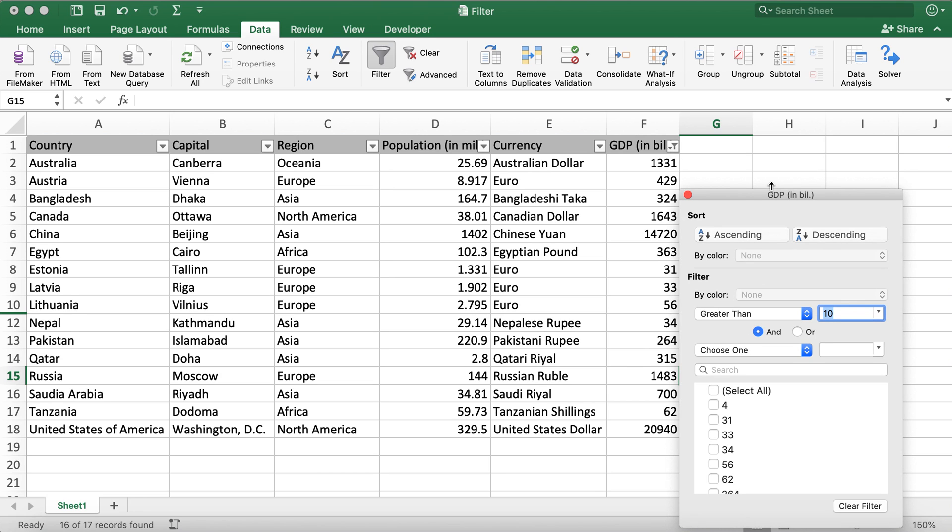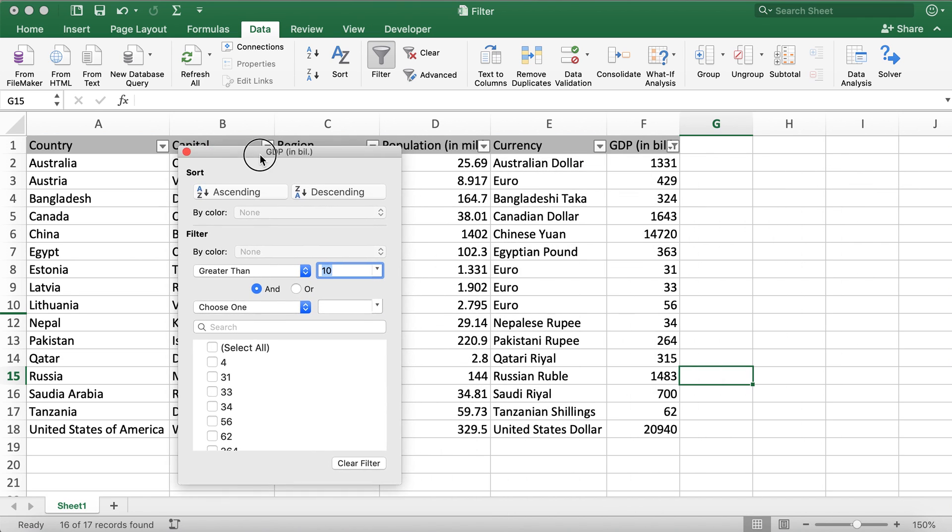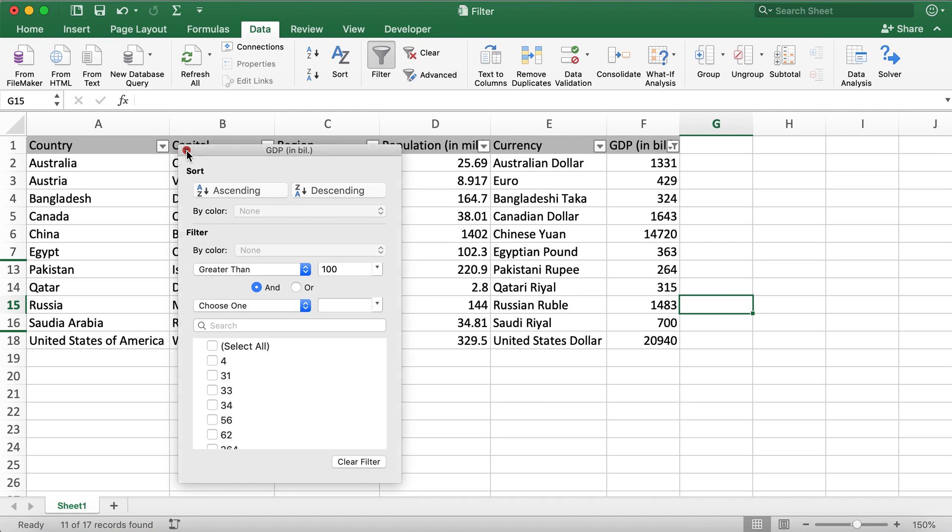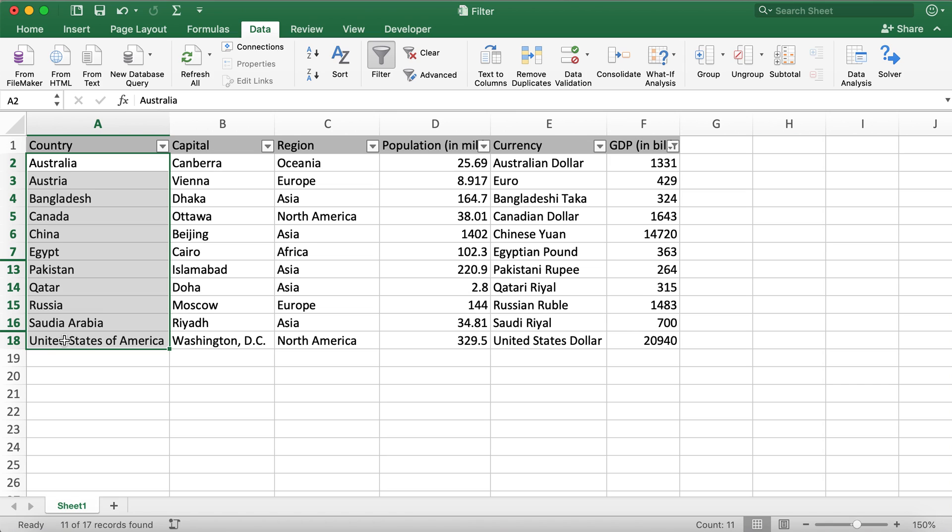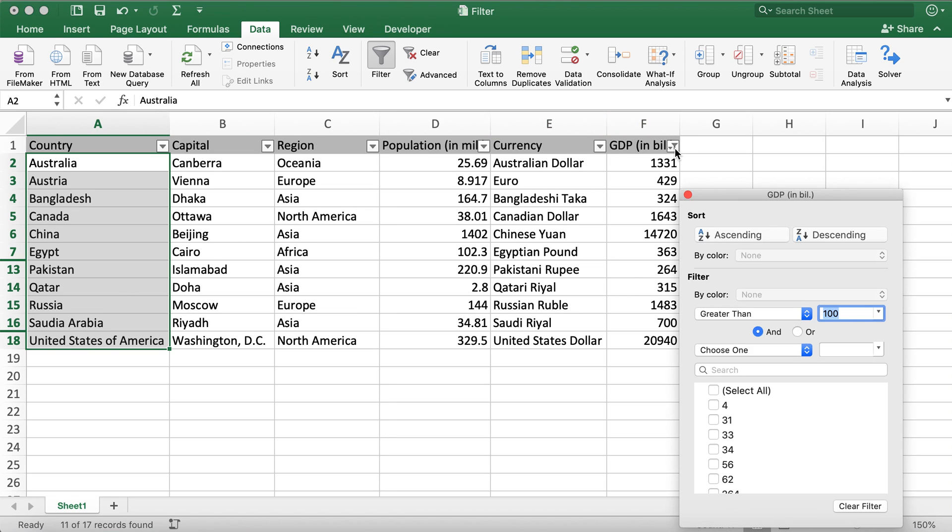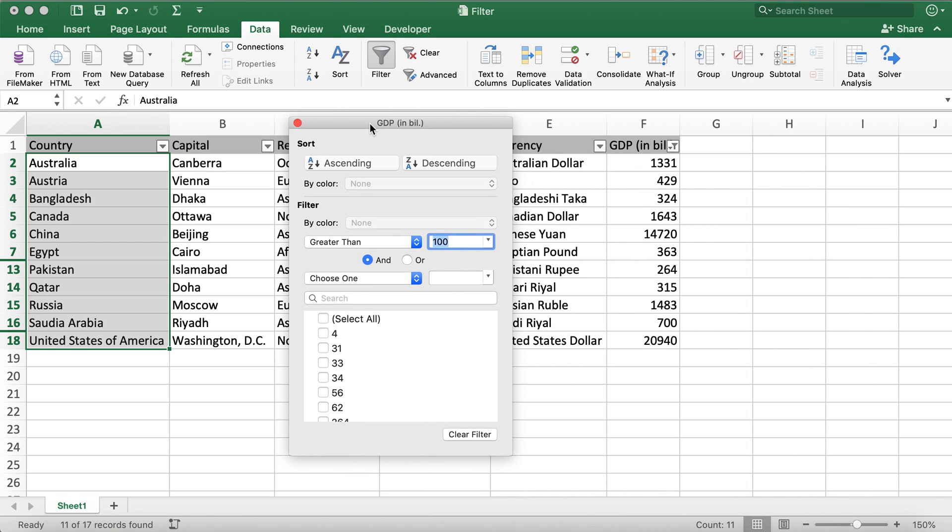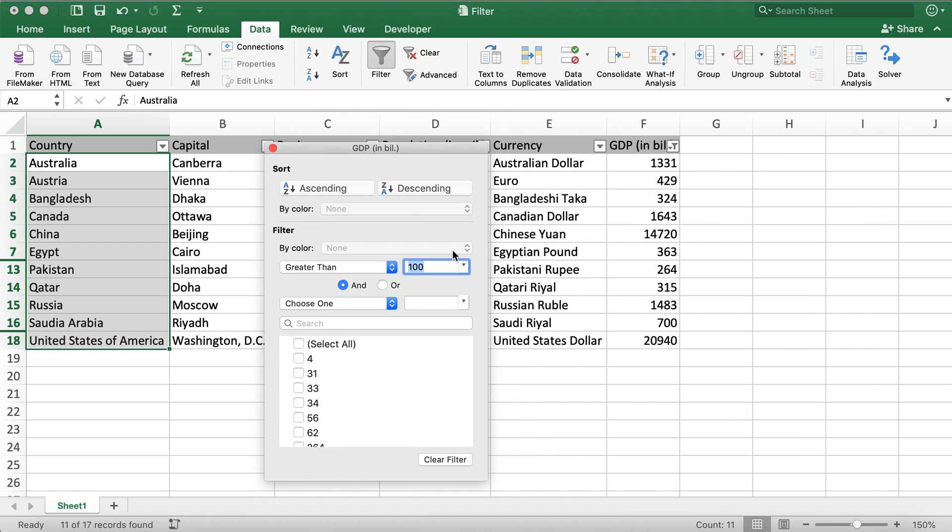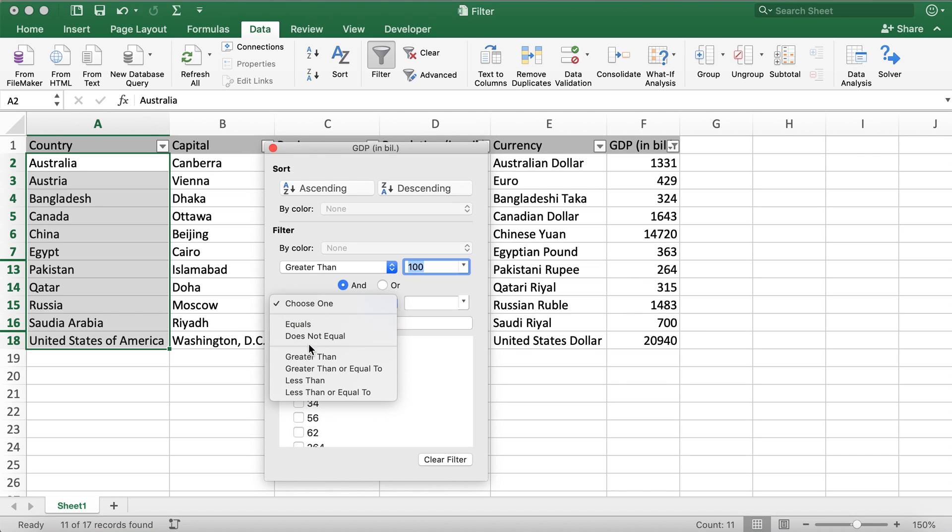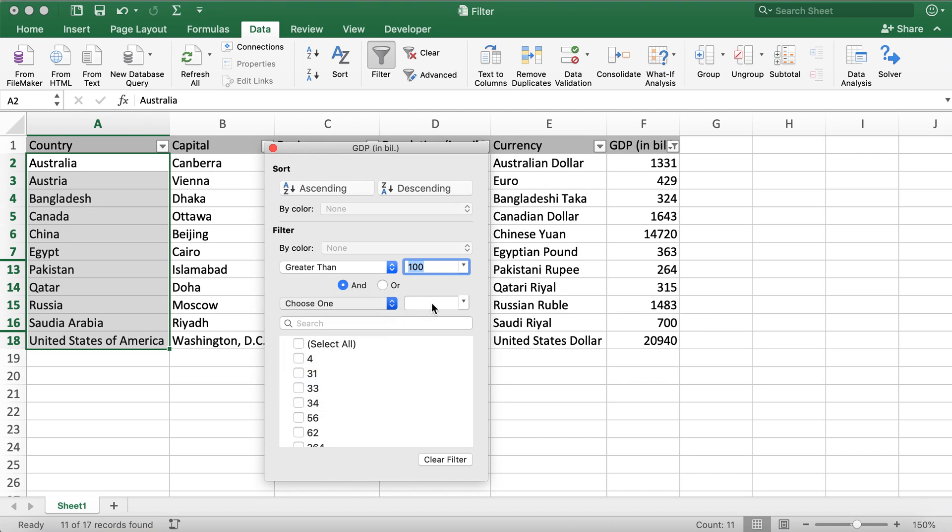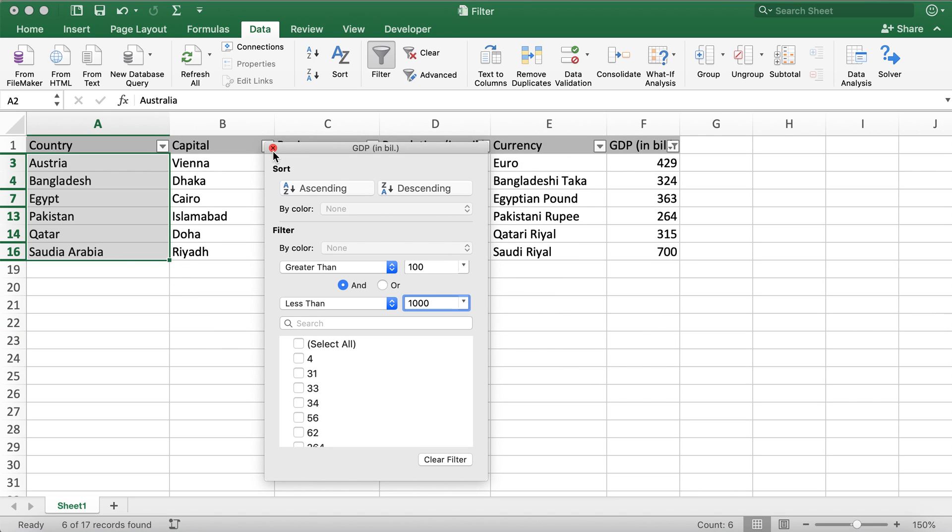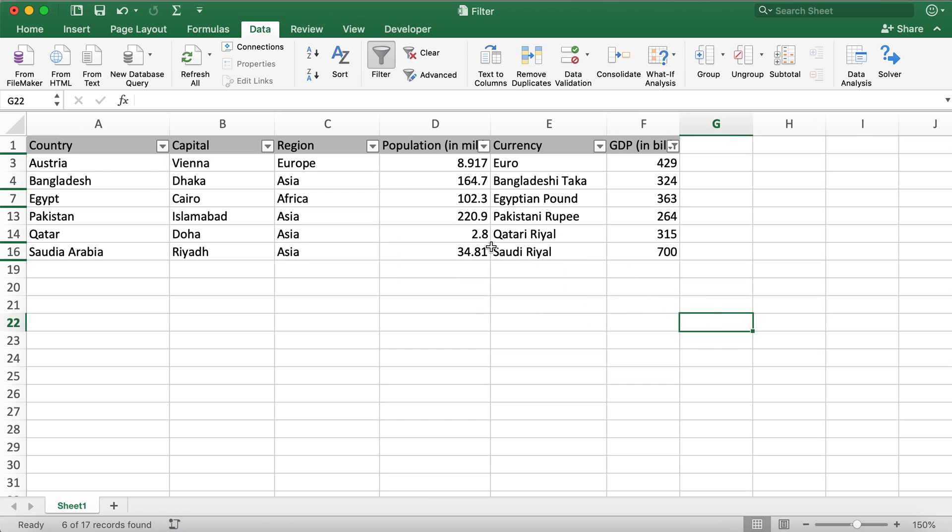So let me go ahead and change this to 100 billion. Now I have only 11 countries. Now if I want to just select between 100 billion to, say, less than 1000 billion, which is 1 trillion, then I have 1, 2, 3, 4, 5, 6 countries.